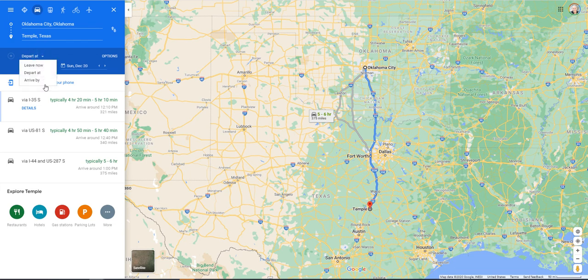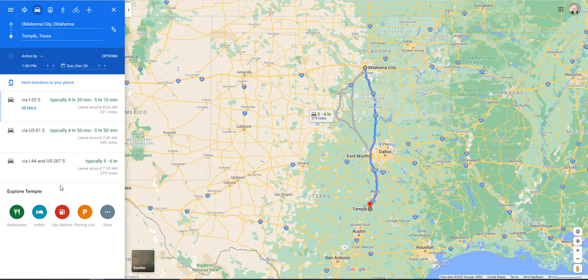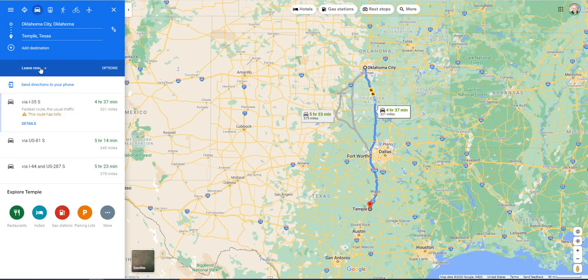But say I don't care when I leave, but I absolutely need to be at my destination by 1:30 PM. There's a really cool feature that will actually tell you: through these routes, if you leave by 8:20 on average, you will hit your goal time to be there by 1:30 PM. This is very helpful — especially when I was in real estate, I wish I had this tool to make sure I'm not late showing homes. It's a little hidden, but once you enter your destination and starting point, you can adjust it right there where it says 'Leave now.'